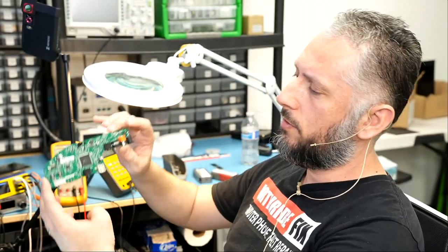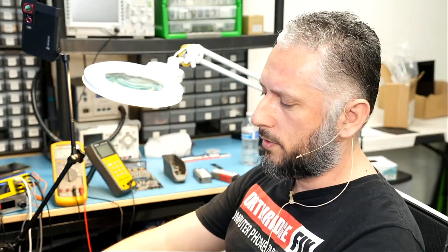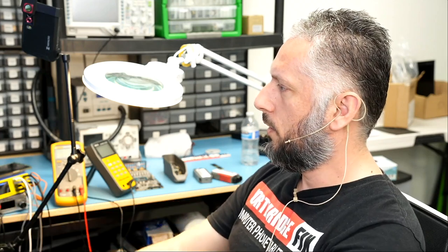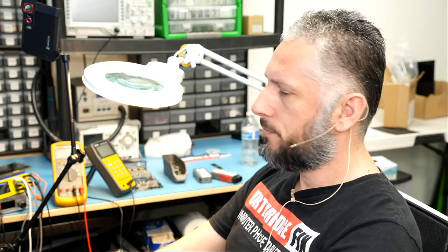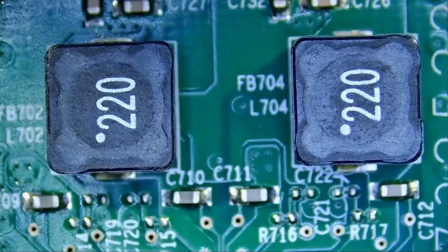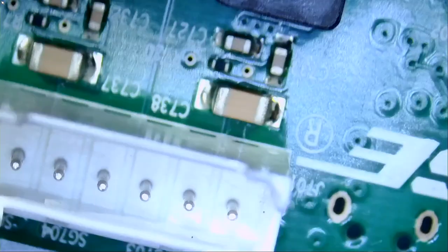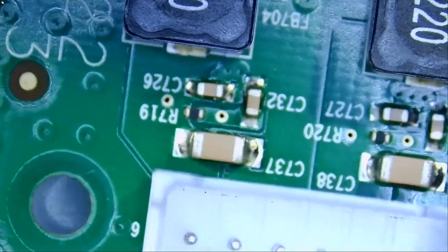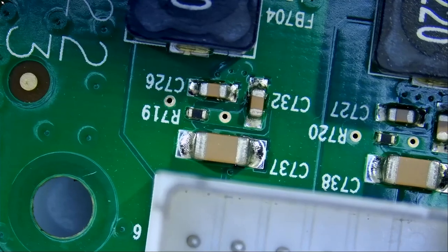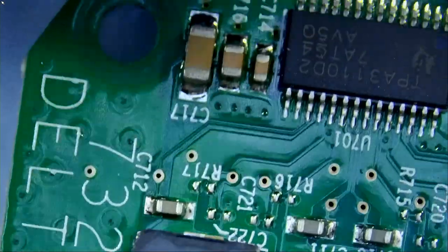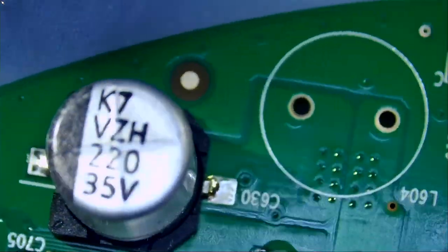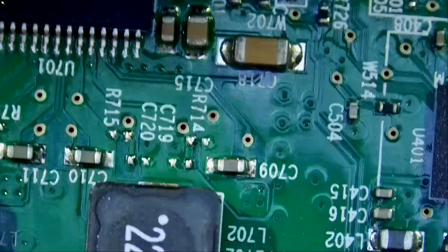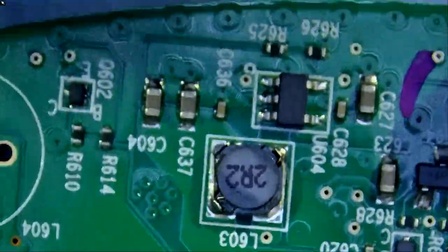We already have the motherboard out right here. We're going to take a closer look at the board and see if we see anything burned, anything crispy, any fried chicken, any liquid damage. We can start all the way from here. Focus. This is not something that I fix every day. Let's see if we can figure it out.